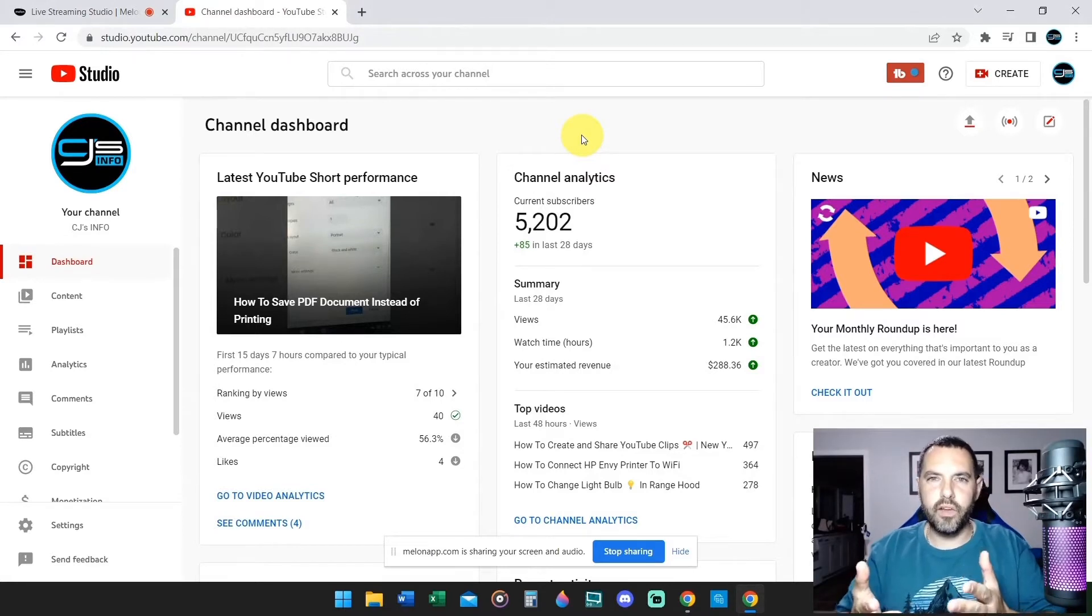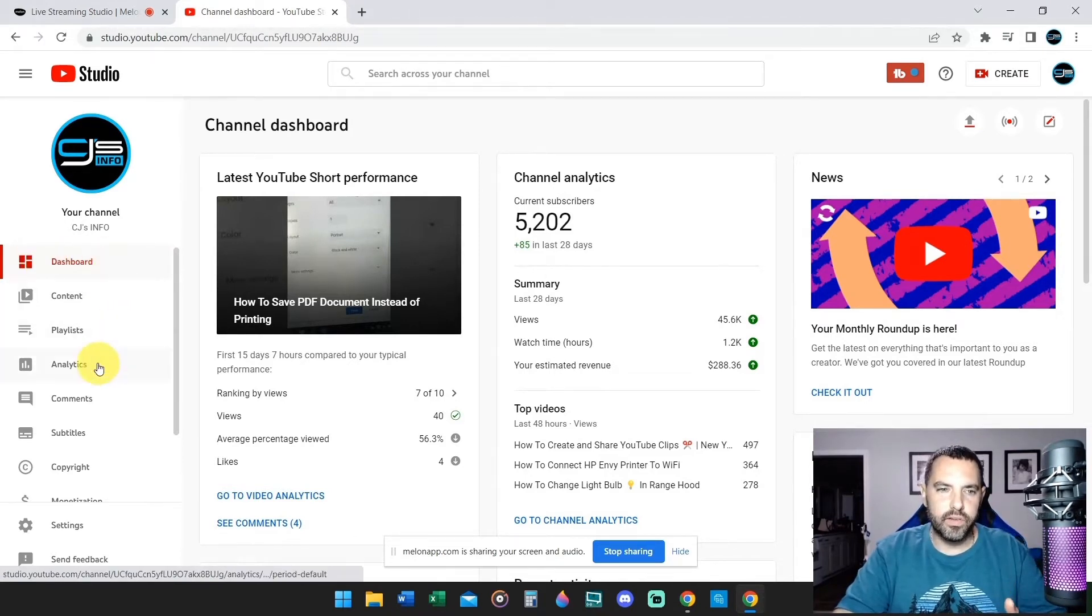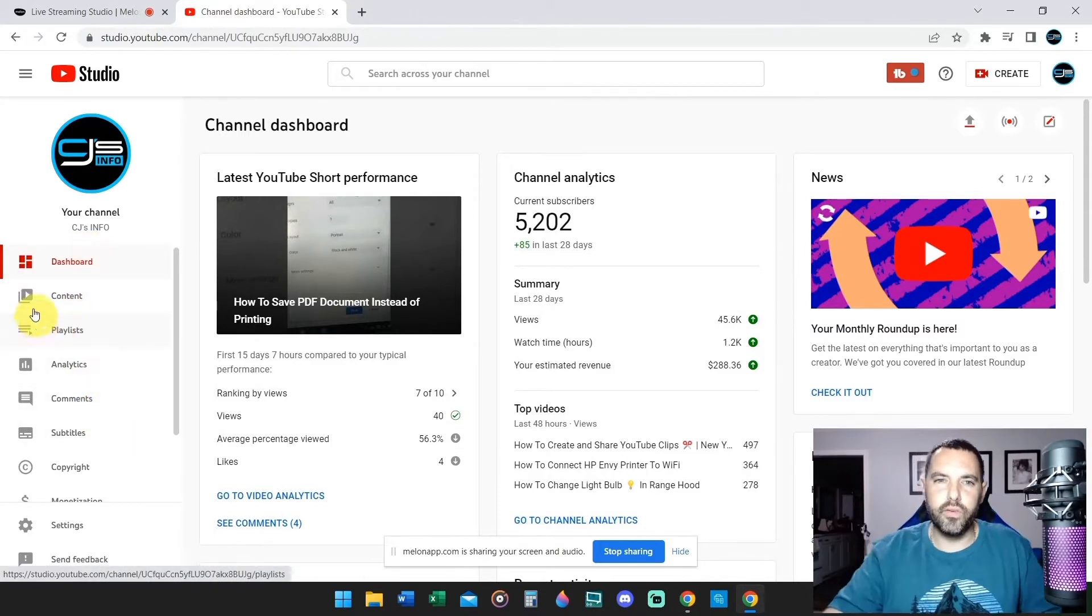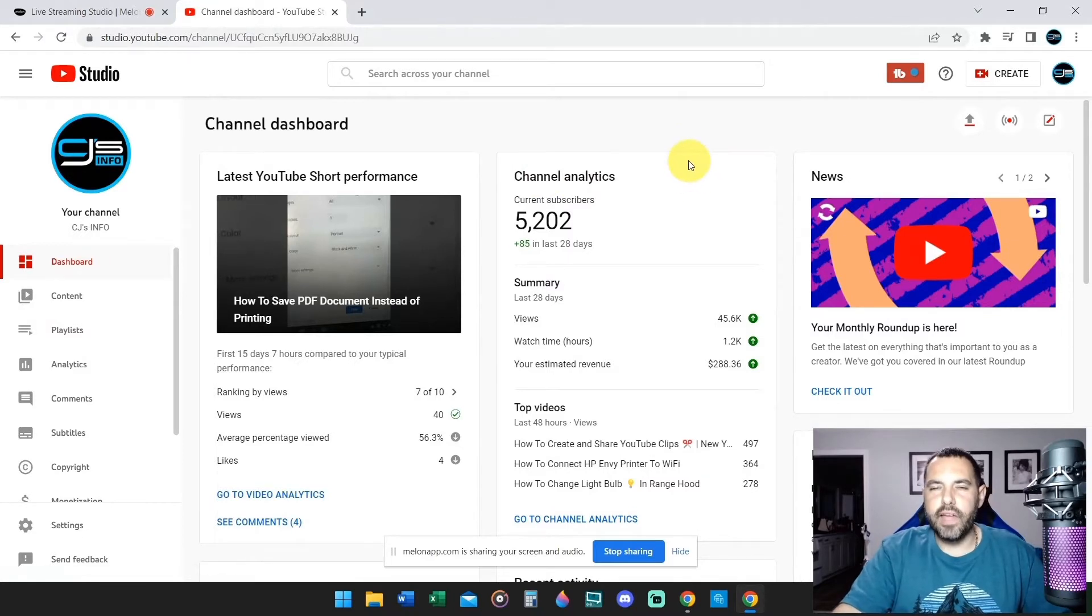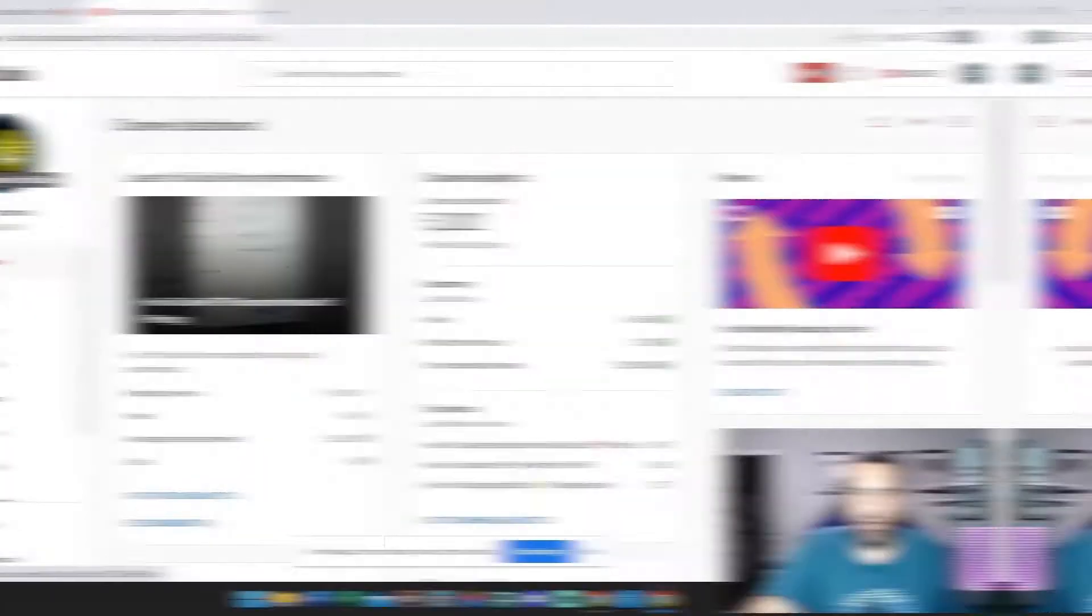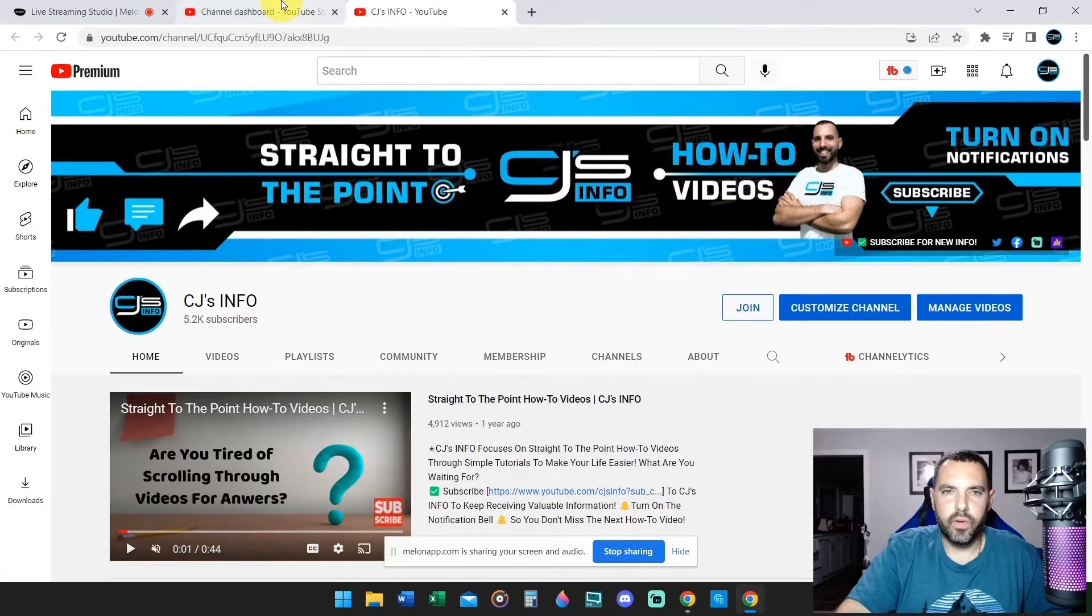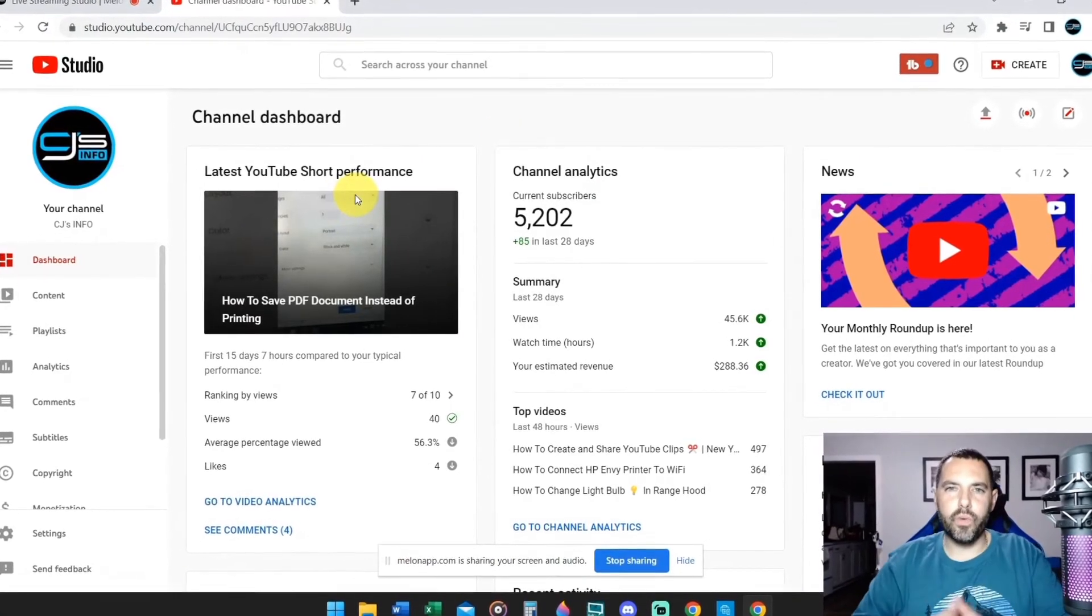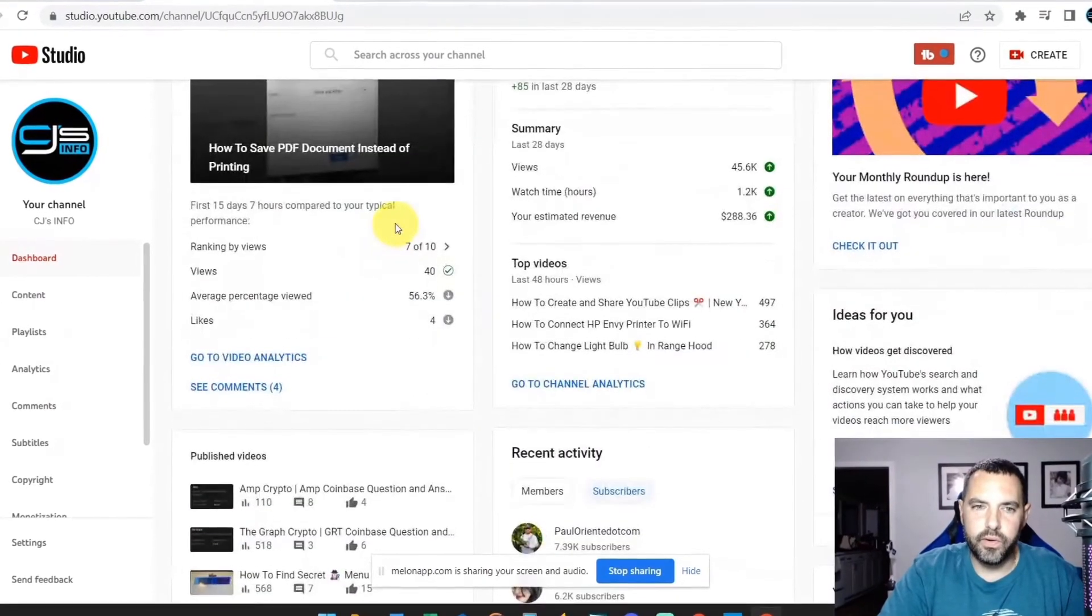We are now at the dashboard, which is the first section of YouTube Studio. On the left, you have dashboard, content, playlists, analytics, comments, and so forth. We're literally going to go through everything within YouTube Studio, but we're going to take it step by step, starting with the dashboard. The dashboard is going to show you your profile logo on the far left side. It has your latest video that you made. It's going to show you that performance, whether it's a long form content video or a shorts video, it's going to put it right here, front and center for you to see.